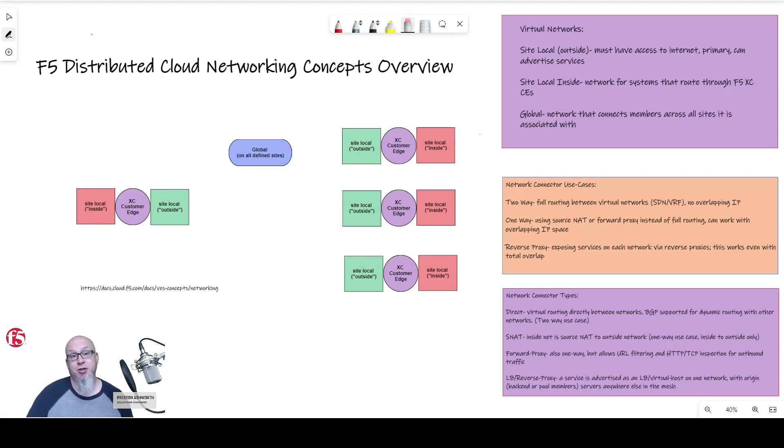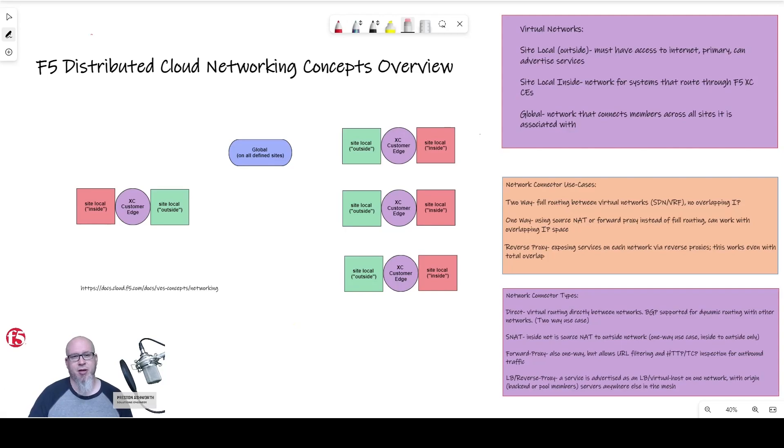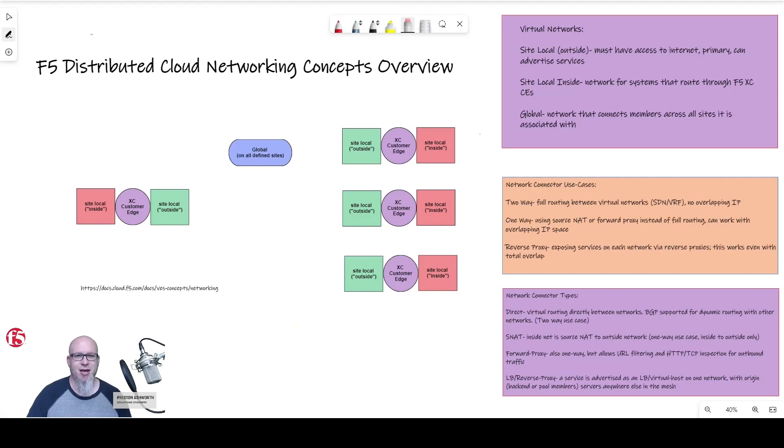Many engineering teams find themselves dealing with the challenge of working with subnet collision, especially through mergers and acquisitions, or dealing with various public and private cloud networking paradigms, and traditionally, solving these problems has involved complicated network address translation schemes that can be hard to troubleshoot.